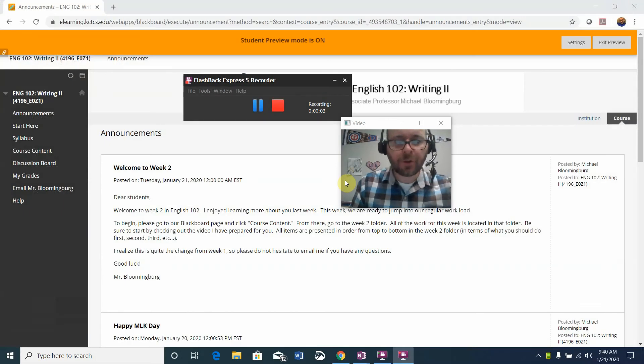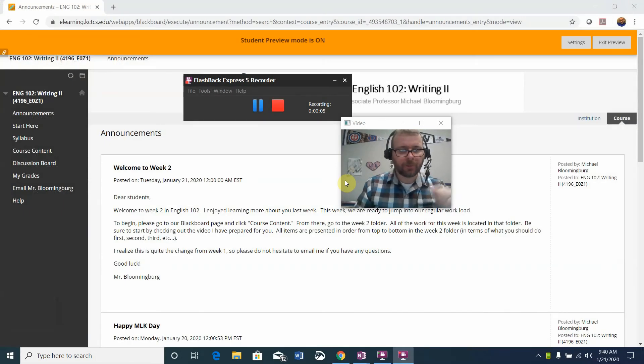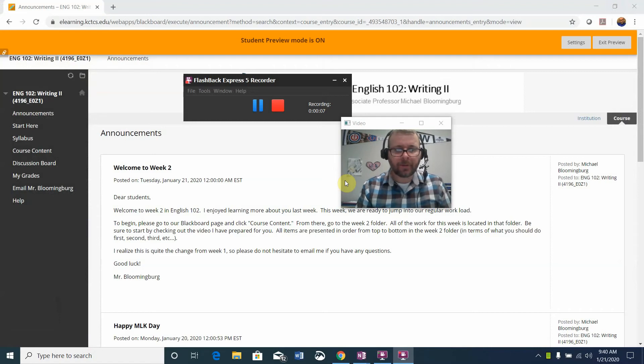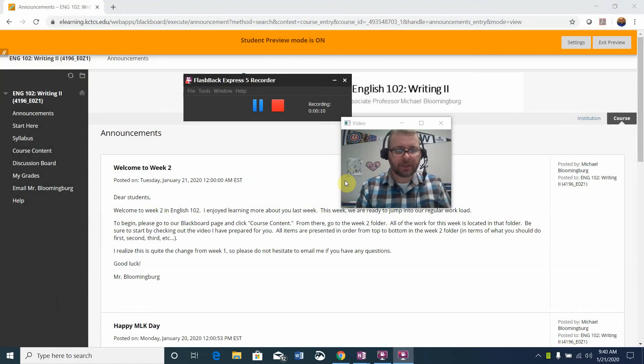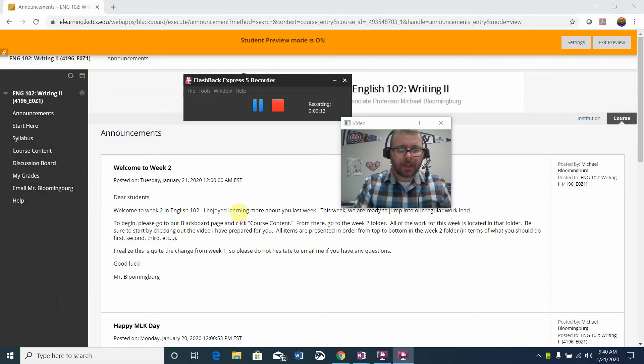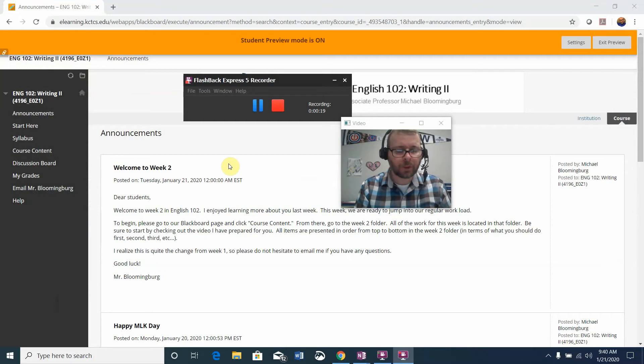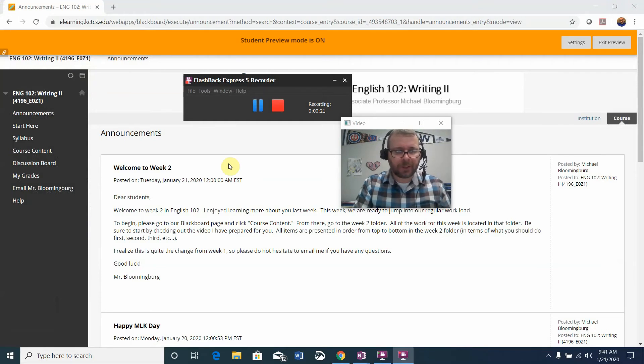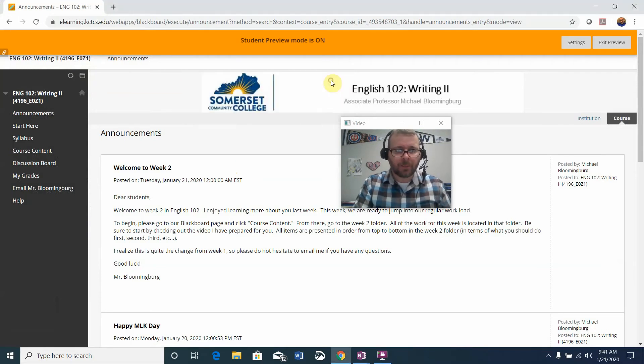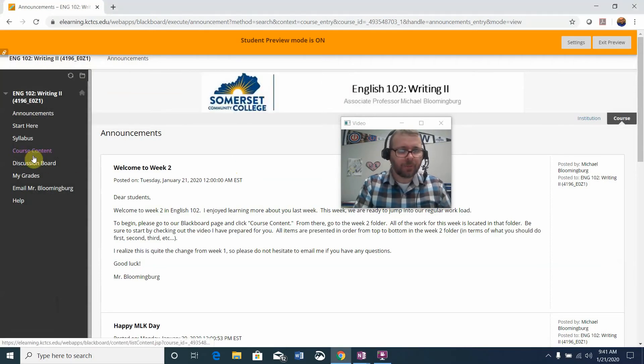Hello English 102 students, this is your professor Michael Blumenberg. I hope the first week of the semester treated you well and I want to take this time to welcome you to week two. The purpose of this video is to show you where you can find your week two coursework and to make sure that everything is clear with respect to what you're being asked to do.